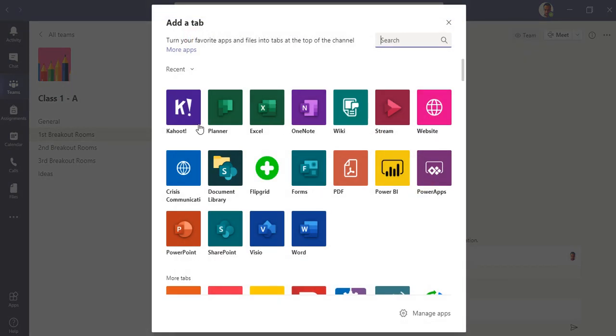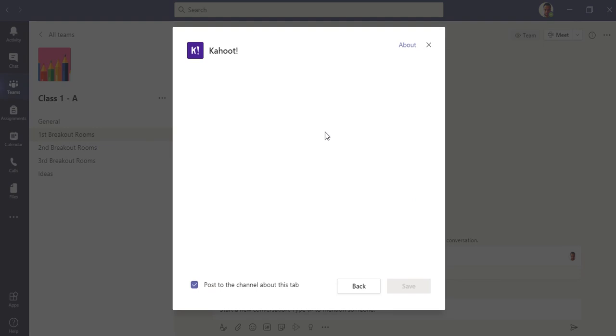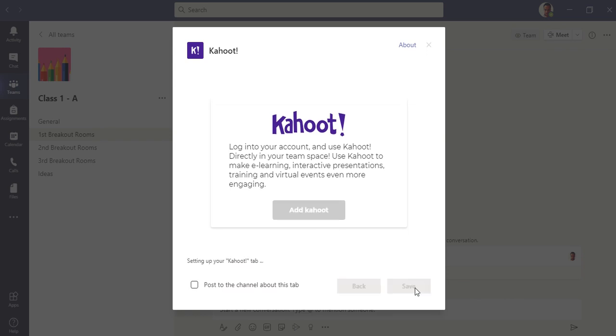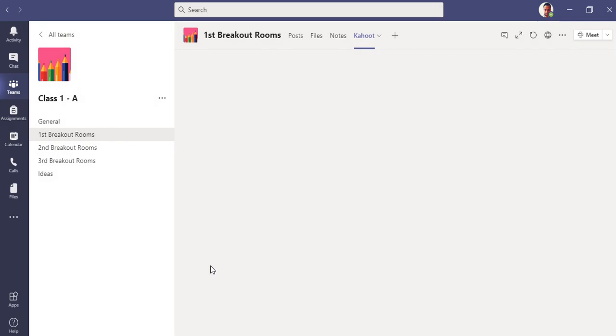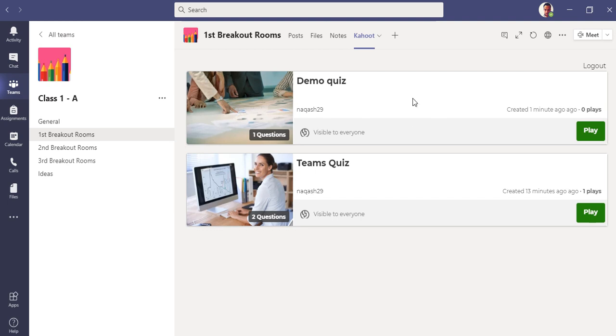I already have Kahoot added in the general channel, but let me add it once again on my breakout room channel. Click on plus. You can see this application here, Kahoot. Just add Kahoot as a tab. Now I will have to log into my Kahoot and click save.